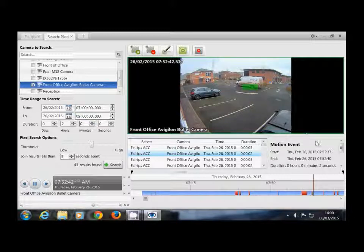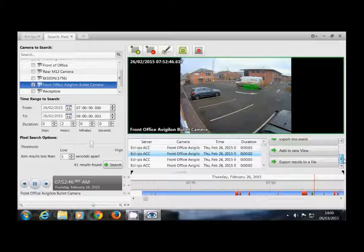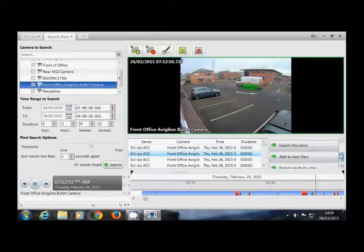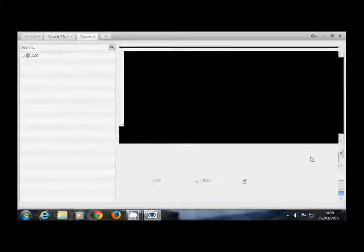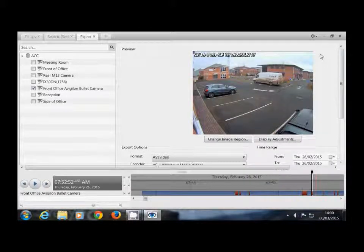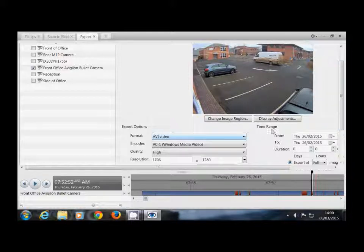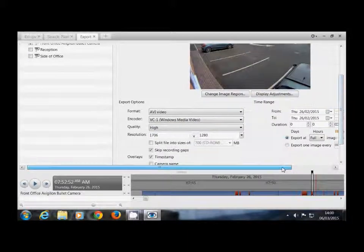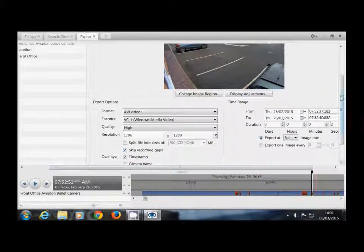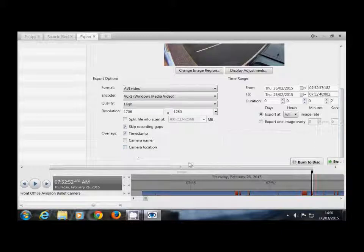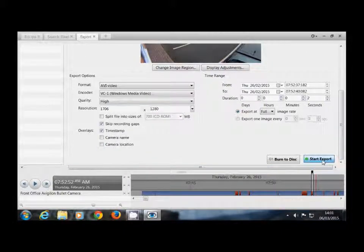If you're happy with this footage and would like to export it, on the right hand side we have the option here to export this event. Here you are in the export feature from the Avigilon Control Centre. You can change the format that we're exporting, the quality, the resolution, and you can make any tweaks to the date and time and also the overlays on the image. Once we're happy with this we can hit the start export button.